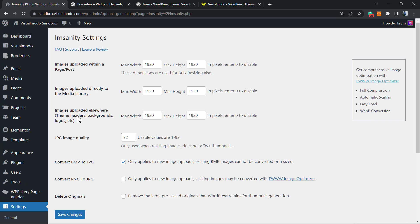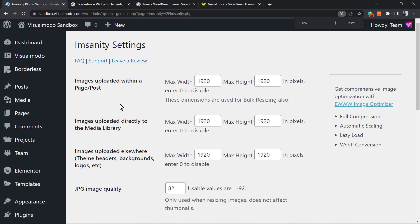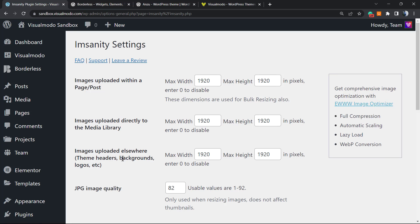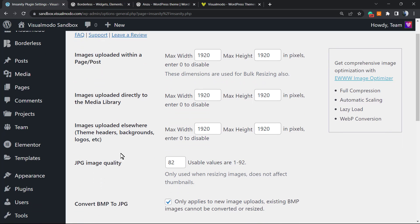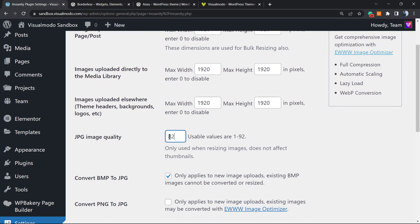And here is what we have: images uploaded within a page/post, image upload directly to media library, image upload elsewhere, team headers, backgrounds, logos, and JPG quality. I recommend 90 right here.